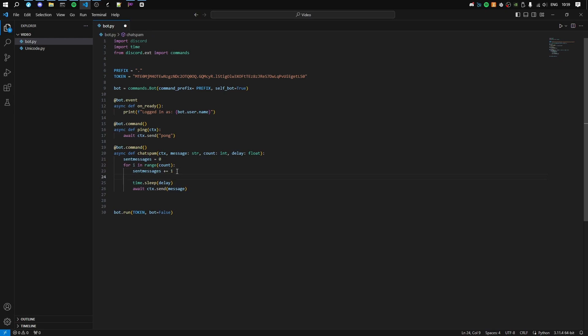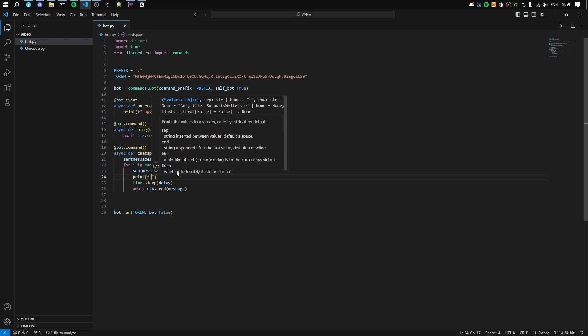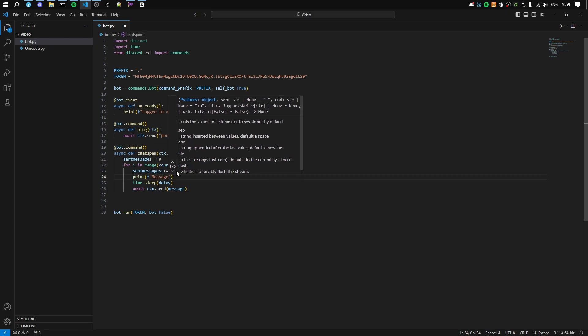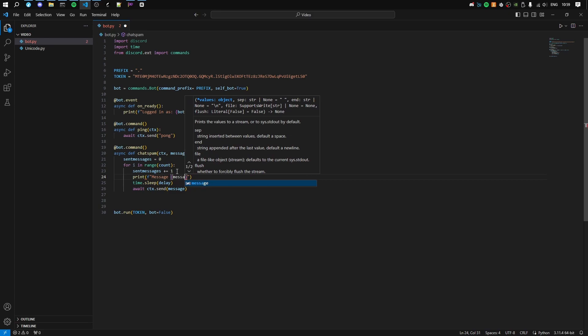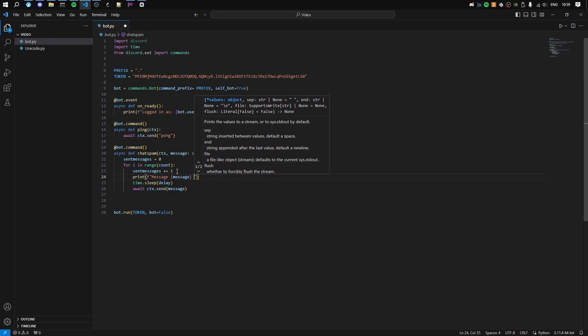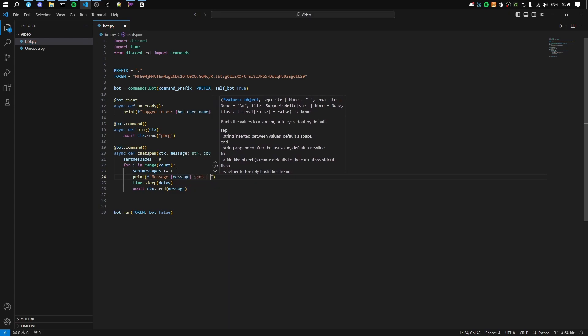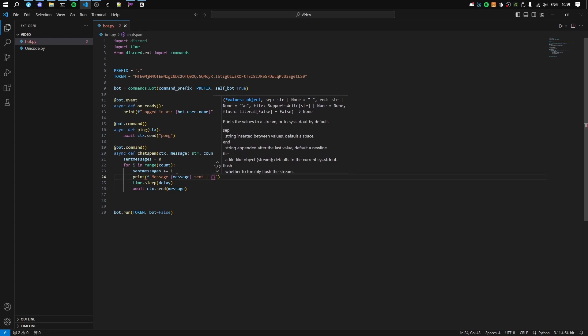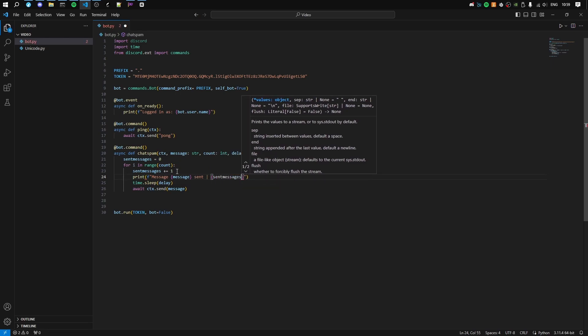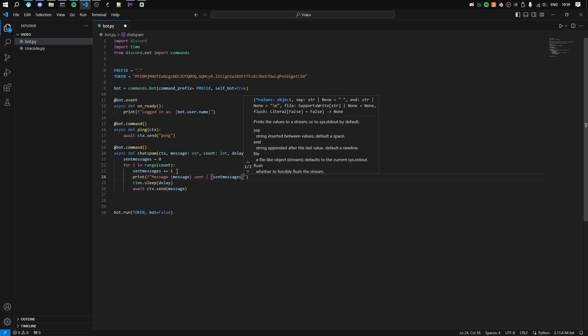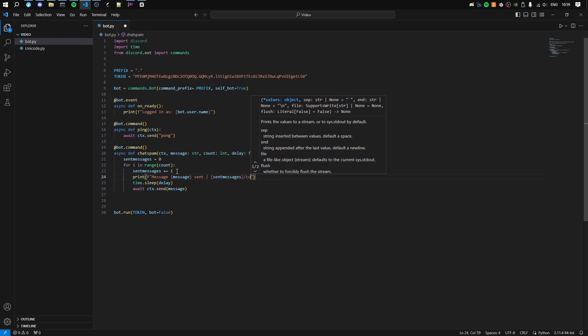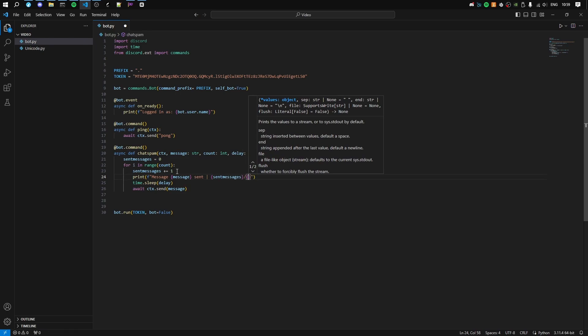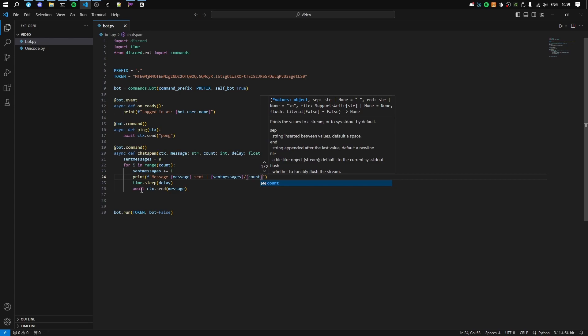So what we'll do is print. I'm going to put an s so we can use curly brackets. Message, message sent, pipe because it looks nice, curly brackets sent messages, slash, curly brackets count. So now for every message, it'll make a cool thing in the terminal.